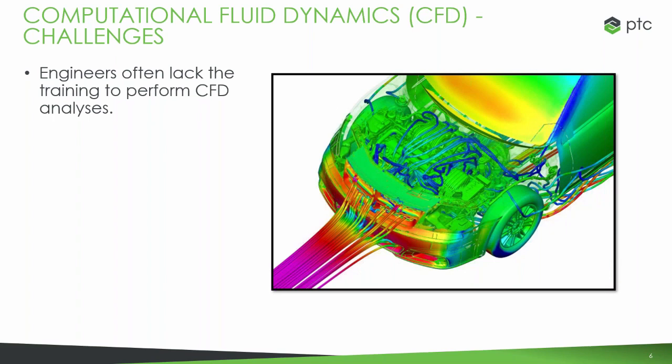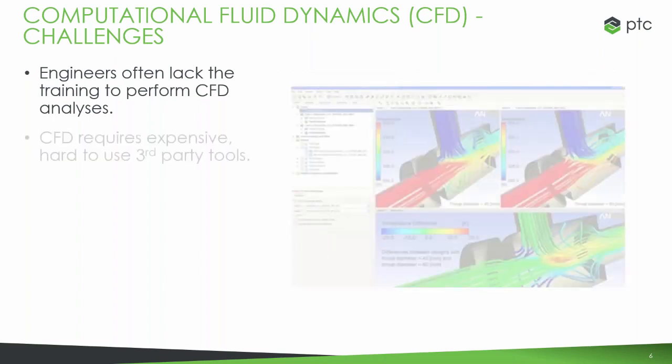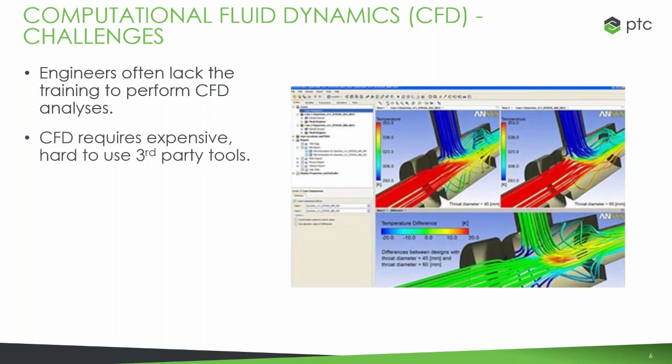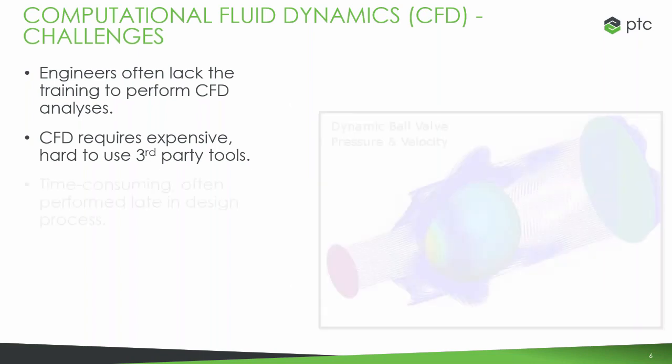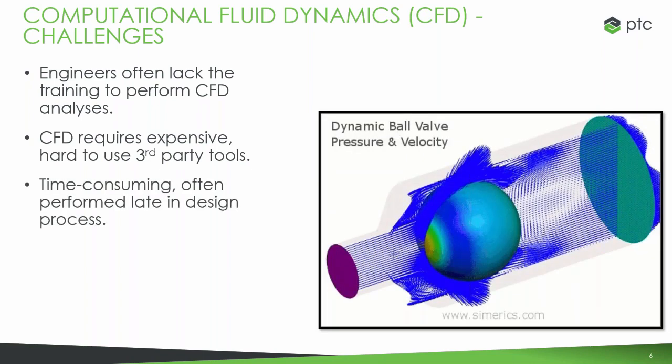To start off with, just a little background on why we chose to partner with a company called Sumerix to add this into our capabilities. Often engineers don't necessarily have classical training in CFD, and it can be a pretty complex tool and problem to approach. Because of that, it does normally require expensive third-party tools to be able to analyze.